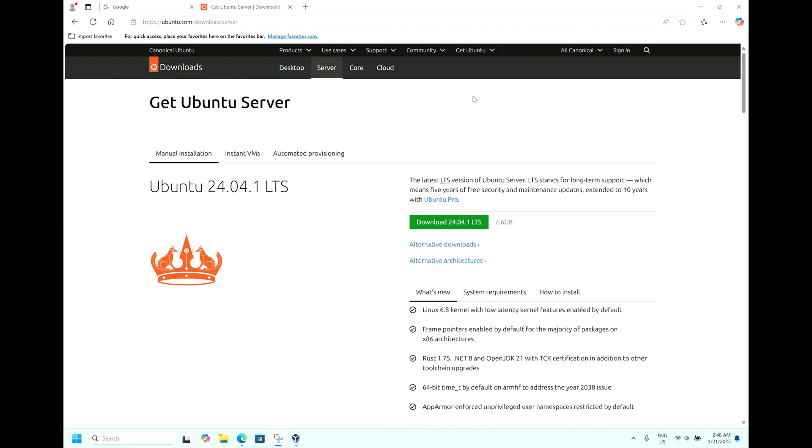Hi friends! Today we will see how to install Ubuntu 24.04 server edition.